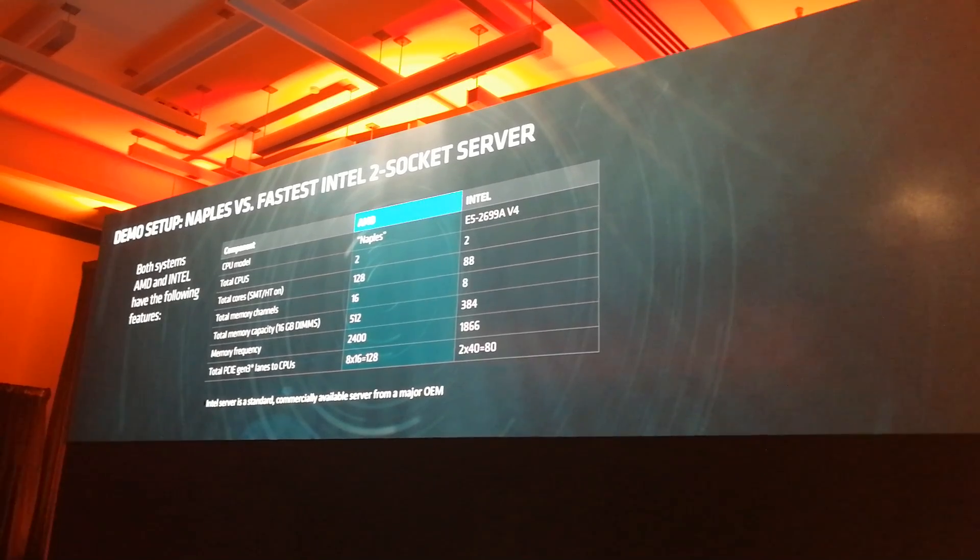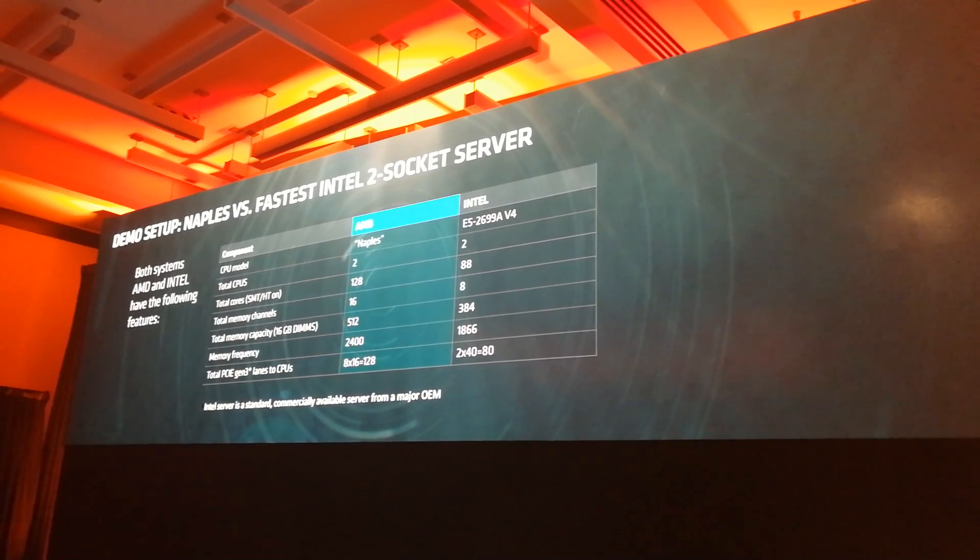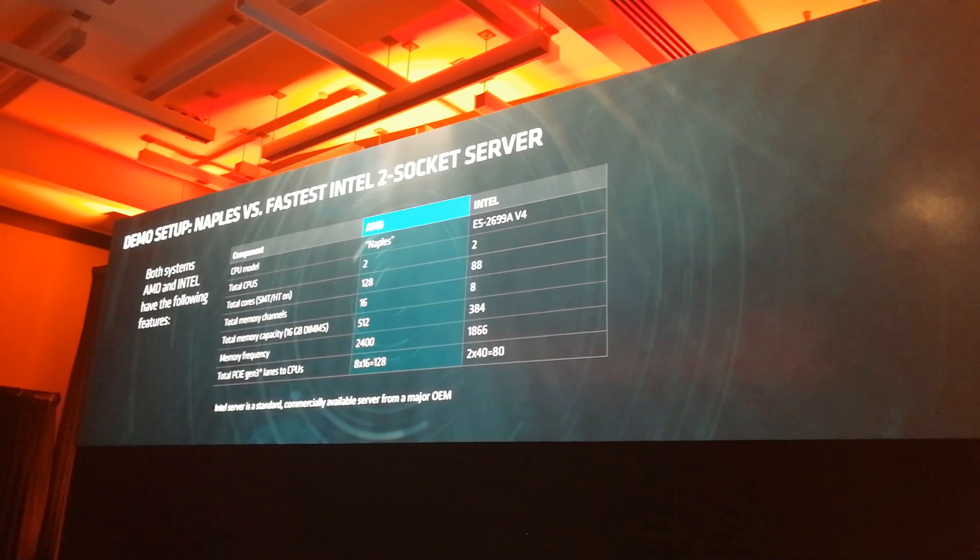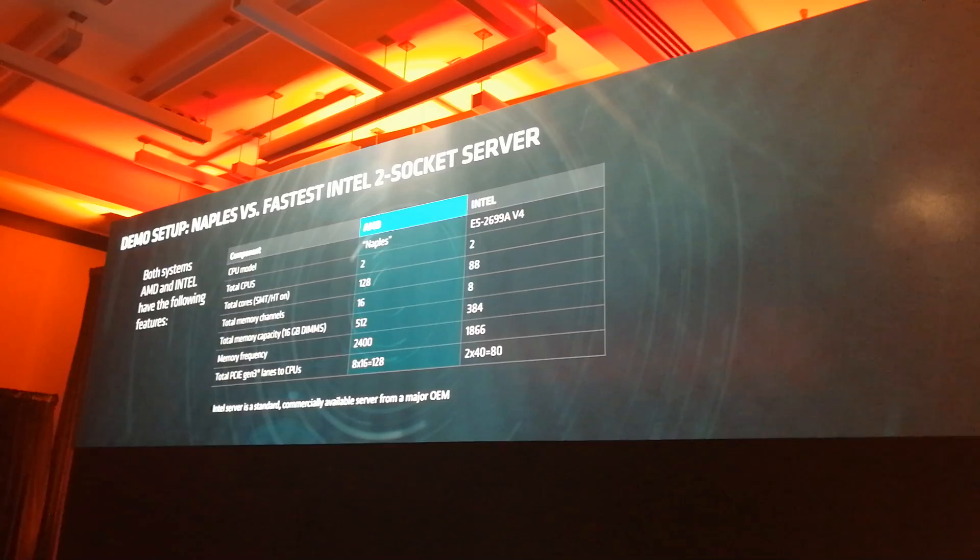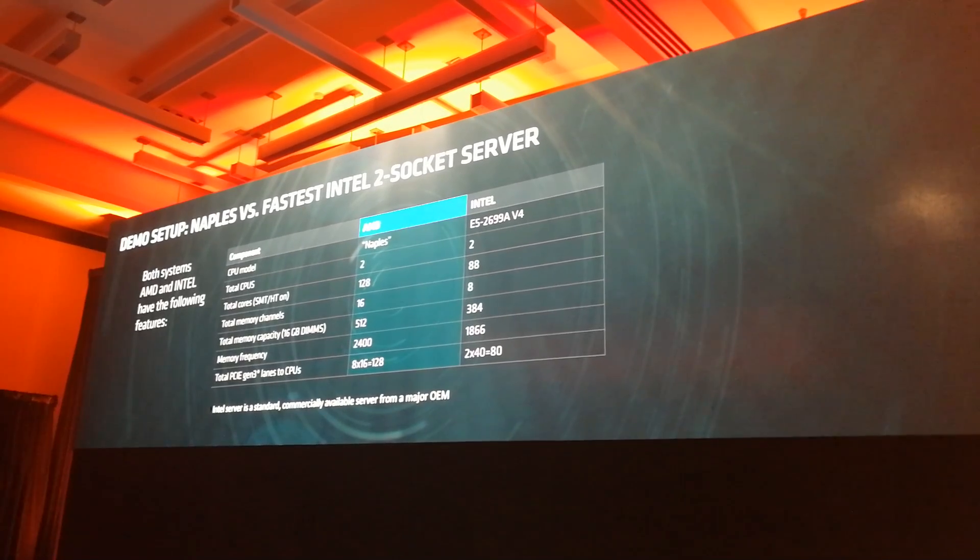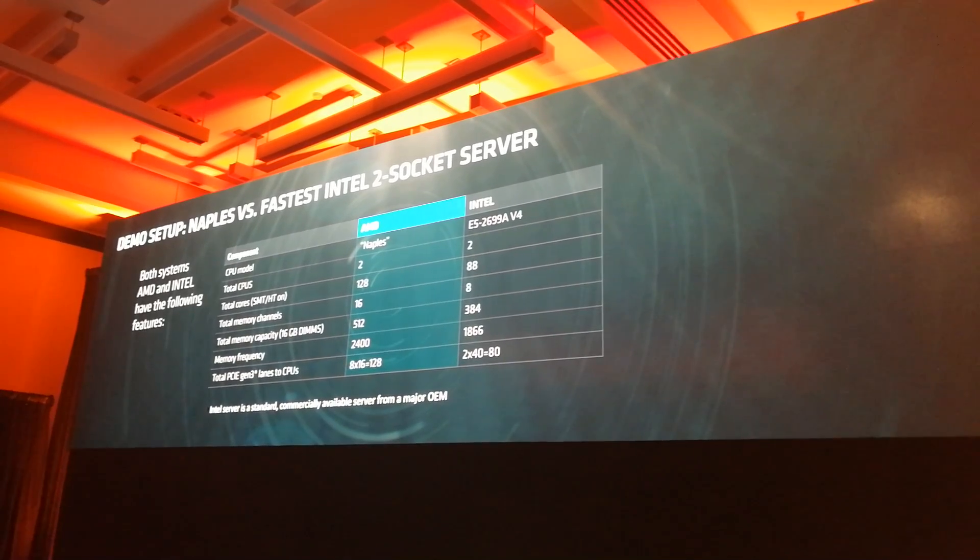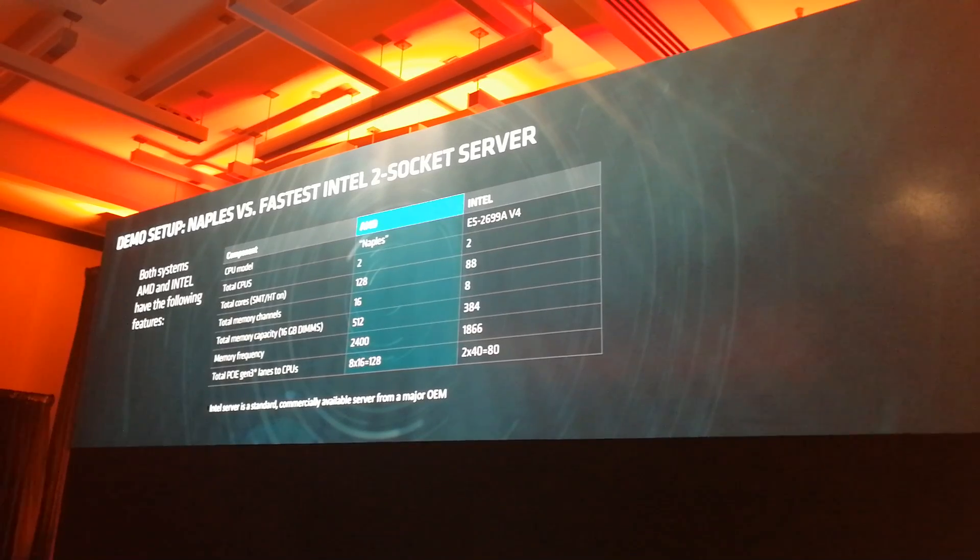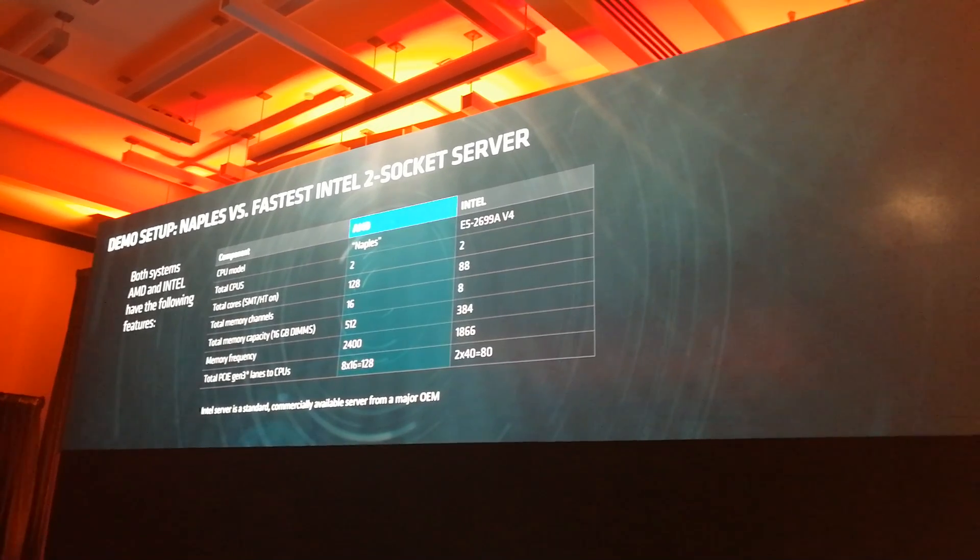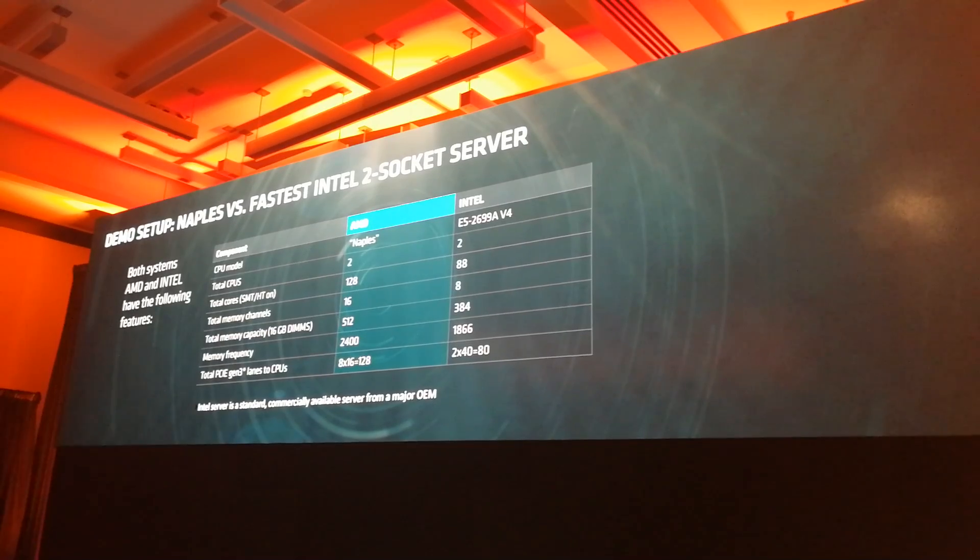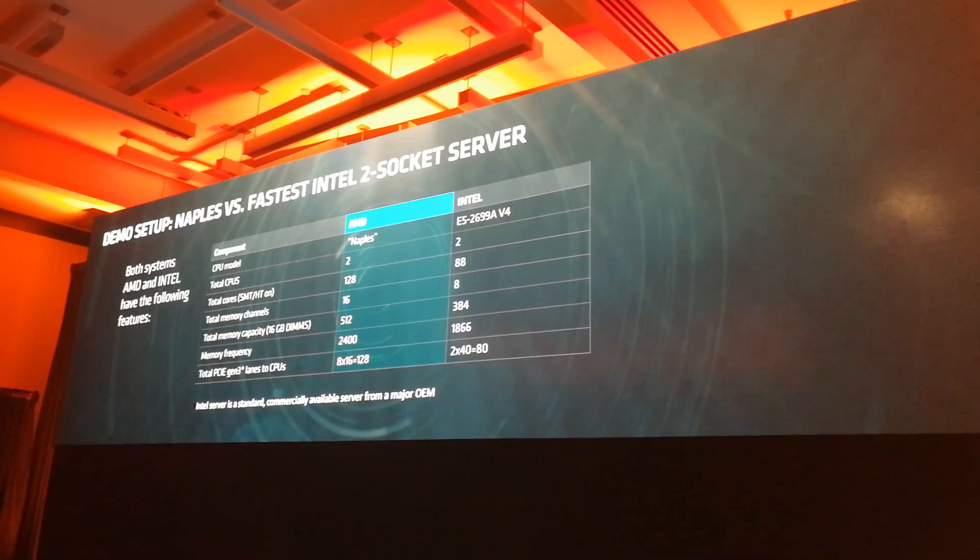Take the same DIMMs and fully load the Intel system. We're running against the highest performance Intel two-socket server available today, the Broadwell E5-2699A, amazing words, fully tripped out.